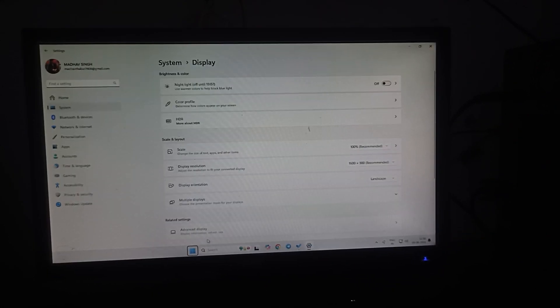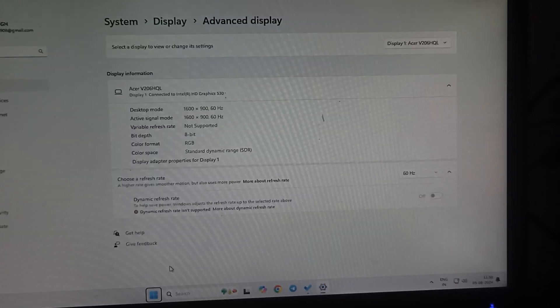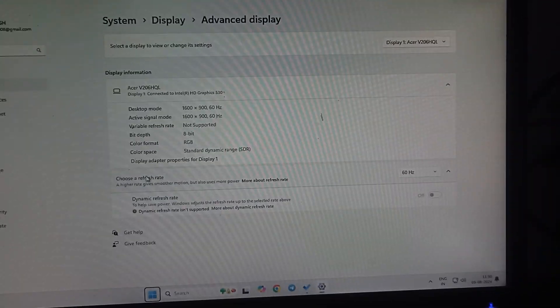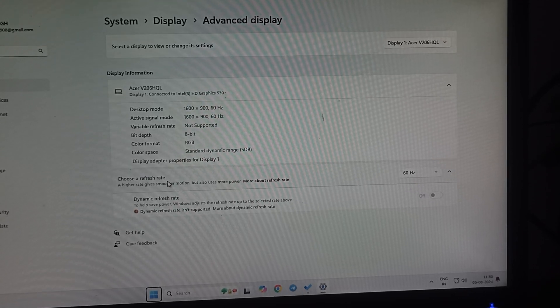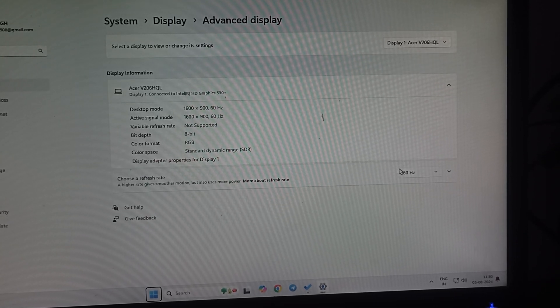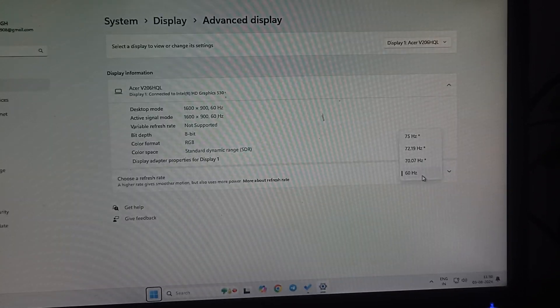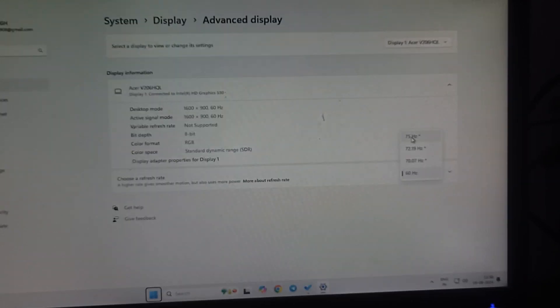Click on advanced display settings. Here you can see the option to change refresh rate. Click here, and if your monitor has a high hertz rate, you can set it higher.